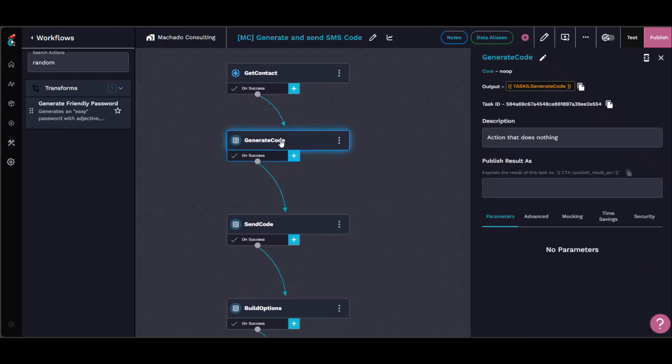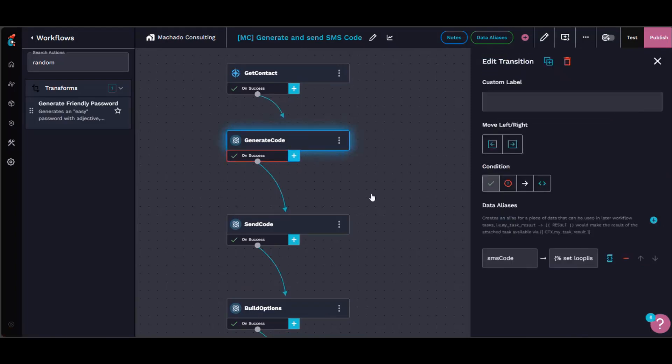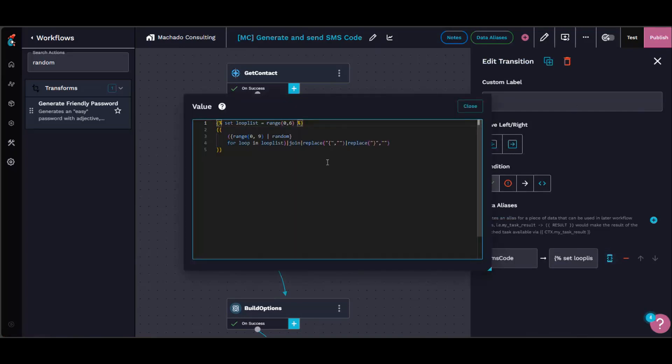Because the first way I thought about doing this was just kind of simply using a range and then like using a massive range that went from you know, six zeros to six nines, but that was too big.